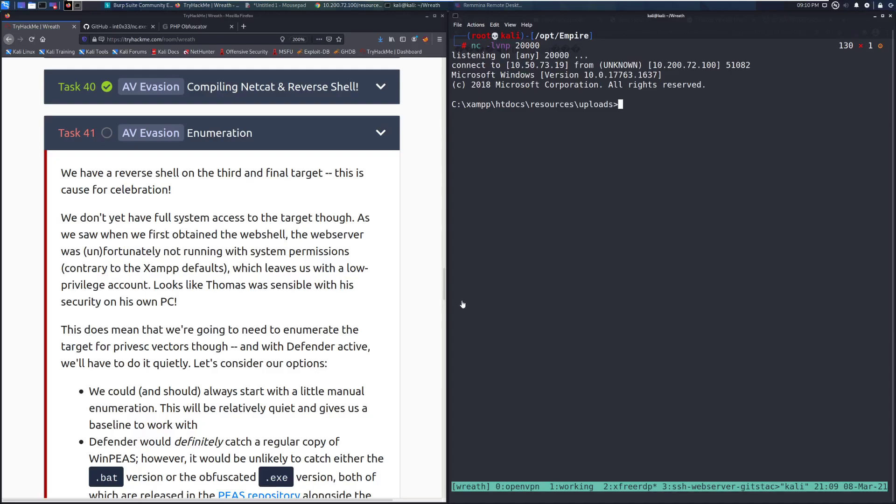Hey everyone, welcome back to another video over the Wreath Network on TryHackMe. Today we're going to be going over task 41, AV Evasion Enumeration.